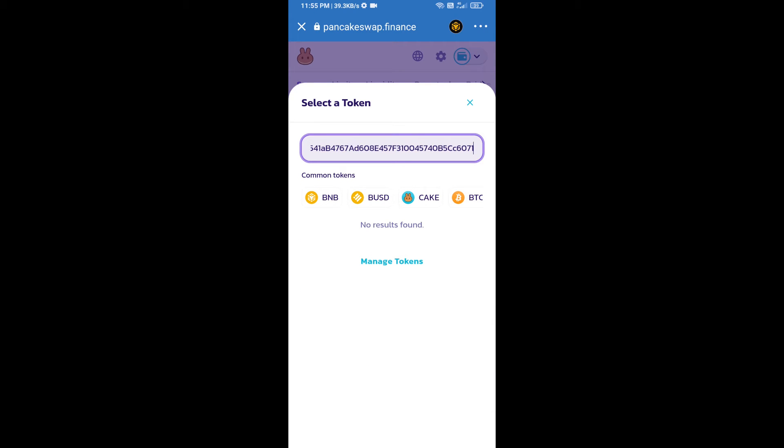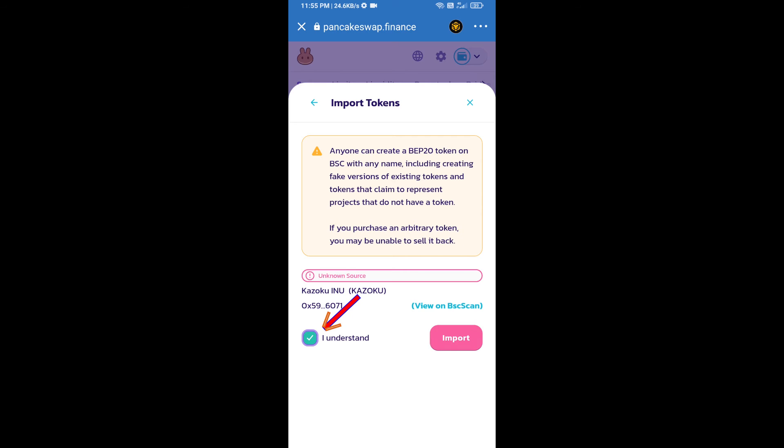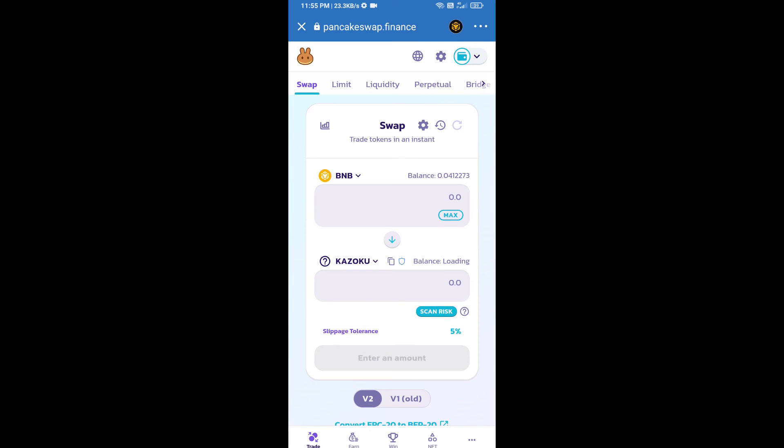We will click on import, click on I understand, and re-click on import. After that, we will set slippage for effective purchasing. Click on this icon.